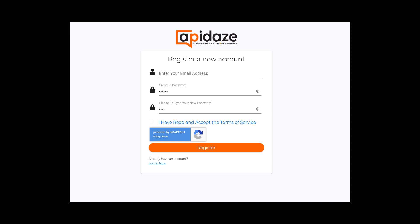Let's dig into those APIs a bit more. Our CPaaS product is called Appadaze and it's a cloud-based layer that allows software developers to simply and quickly integrate texting, calling, and other communications features into their apps. Basically, we're giving you the ability to manipulate your real-time calls. Here are a few examples of things you can build using Appadaze.